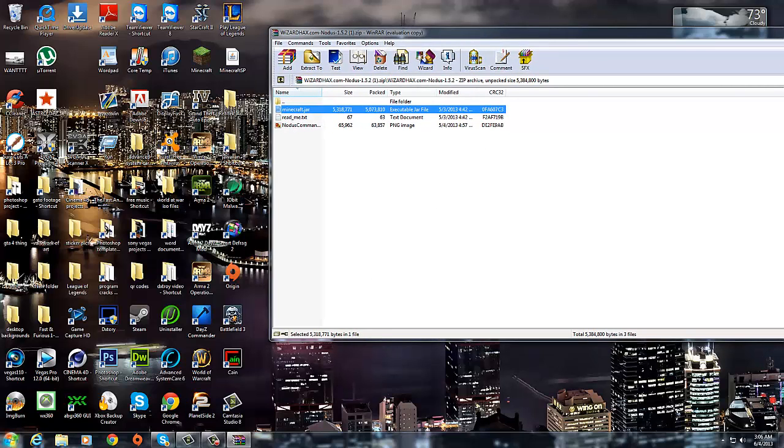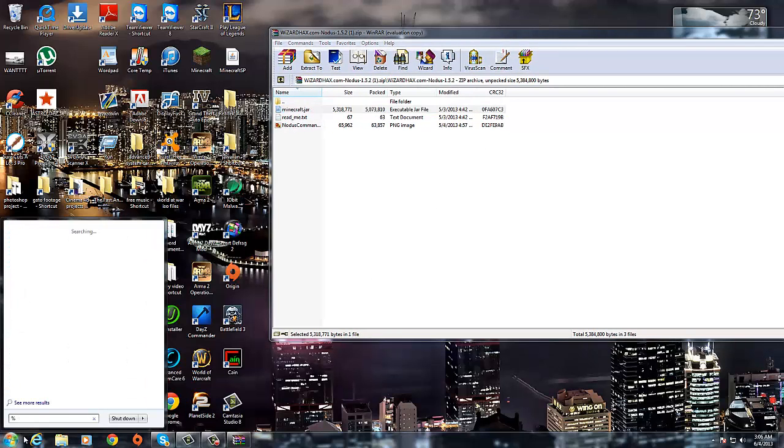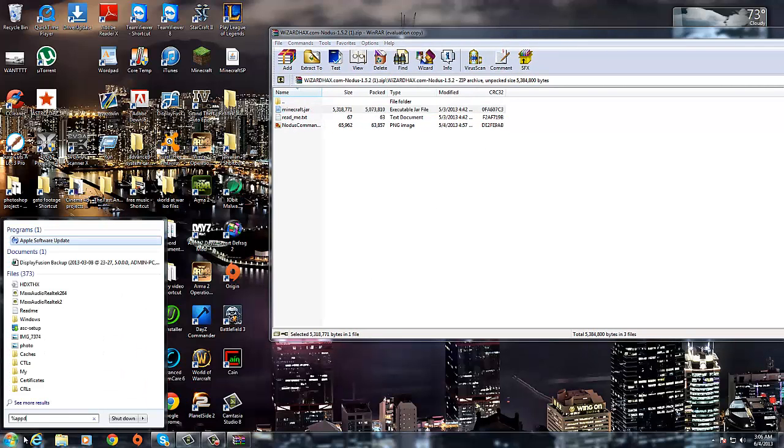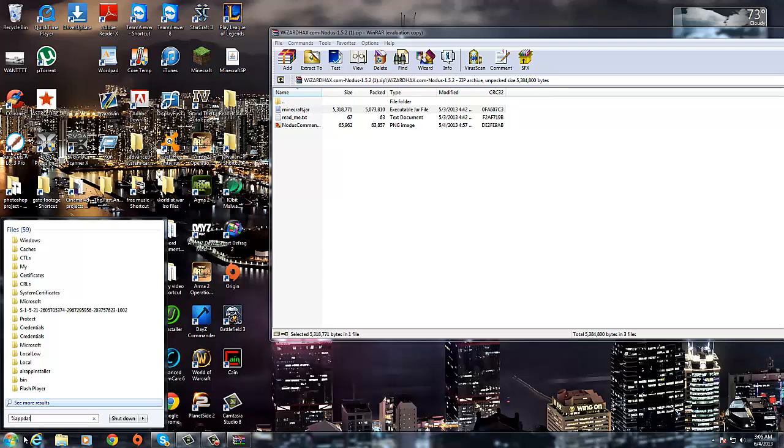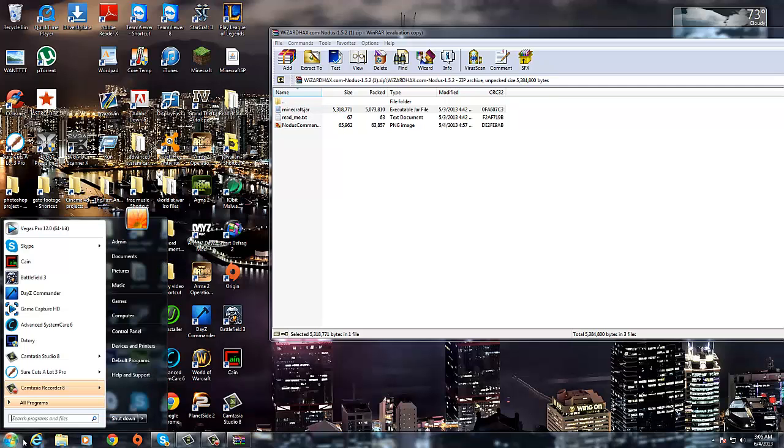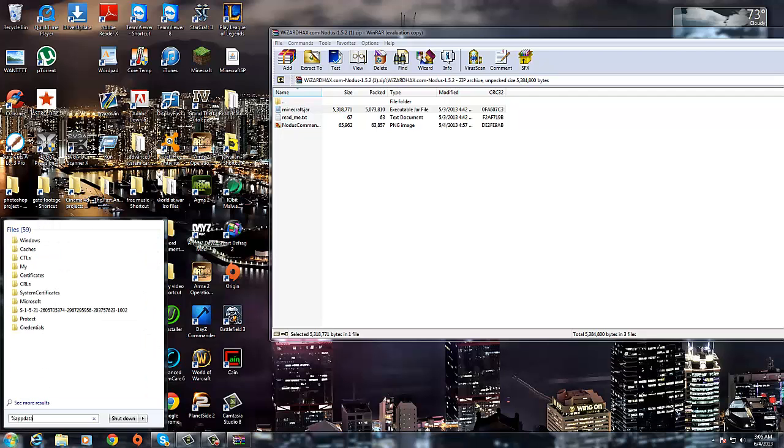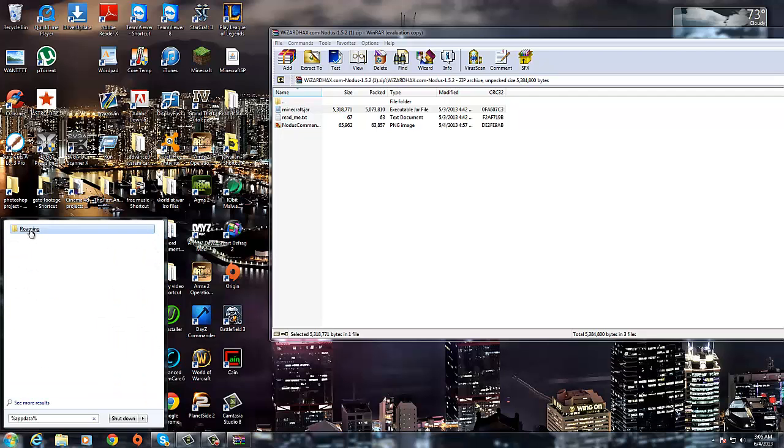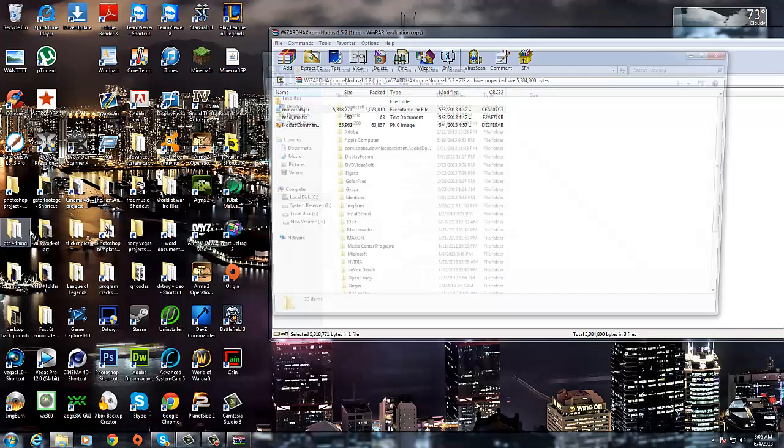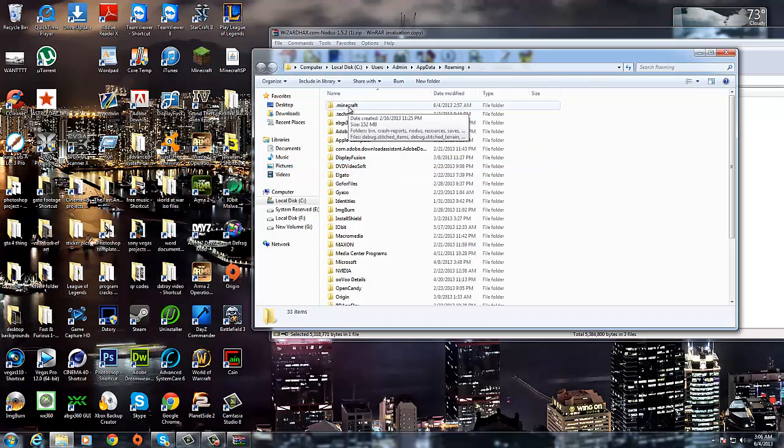You're going to want to go to here, type percent app data percent. It'll bring you to this roaming file, you're going to want to click on it, .minecraft is what you're looking for.